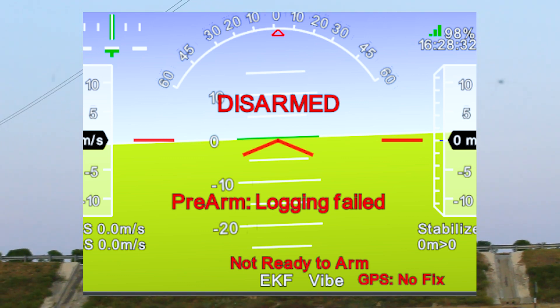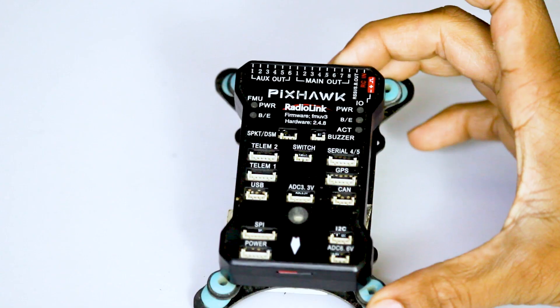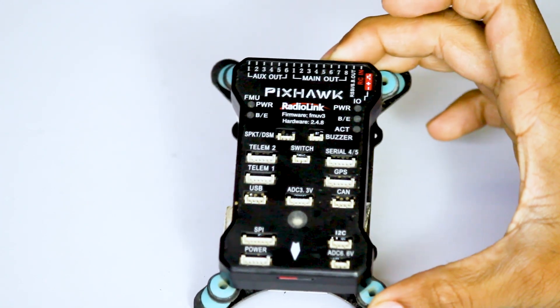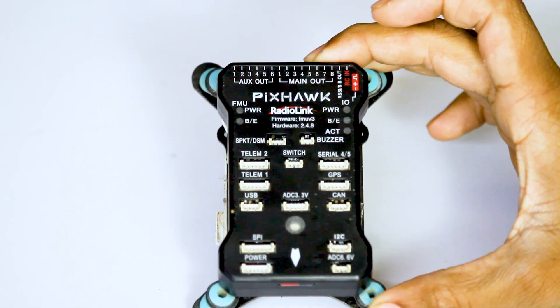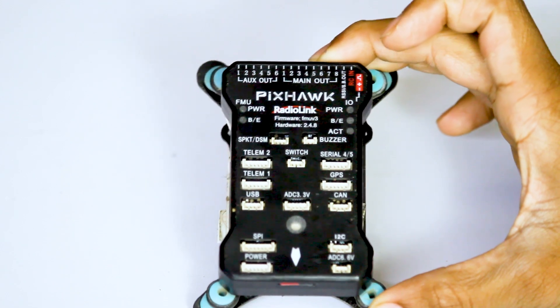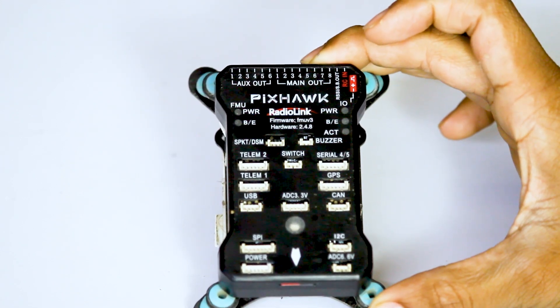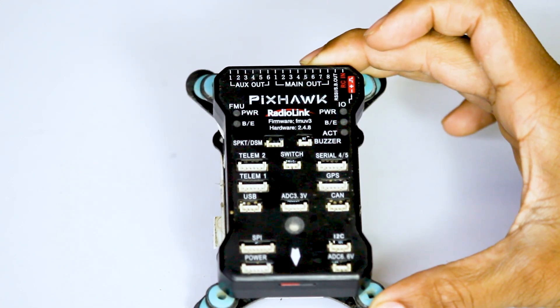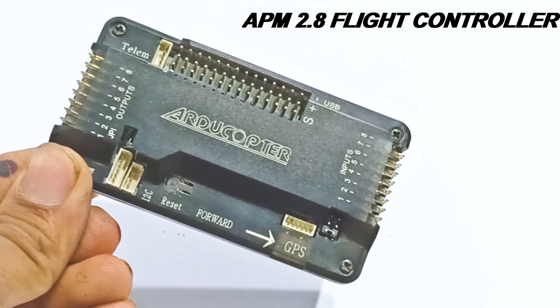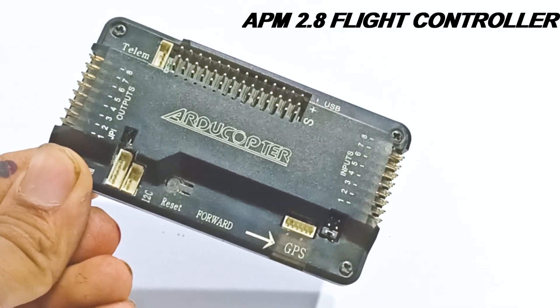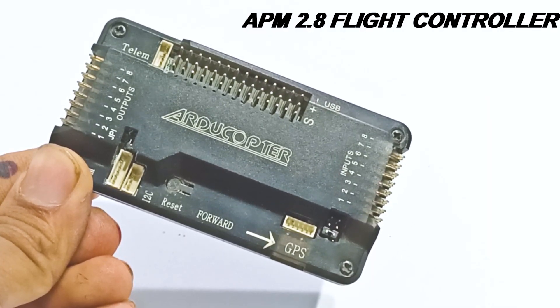To solve this error we need to focus on only a single thing in our flight controller. As we know, we all have to mount an SD card while using a Pixop flight controller. However, there is no slot for SD card in the APM flight controller or other older versions of flight controller.